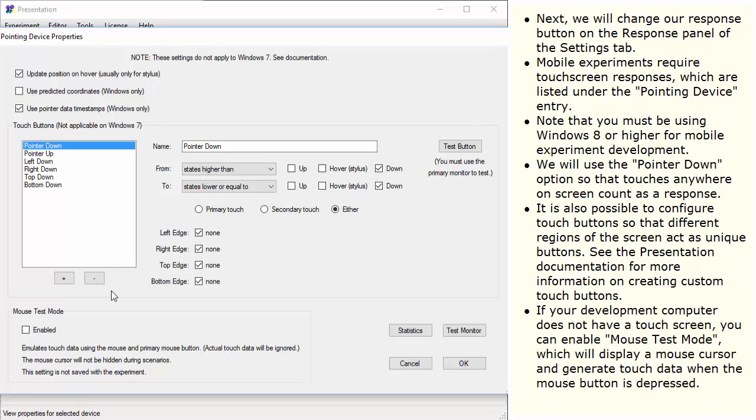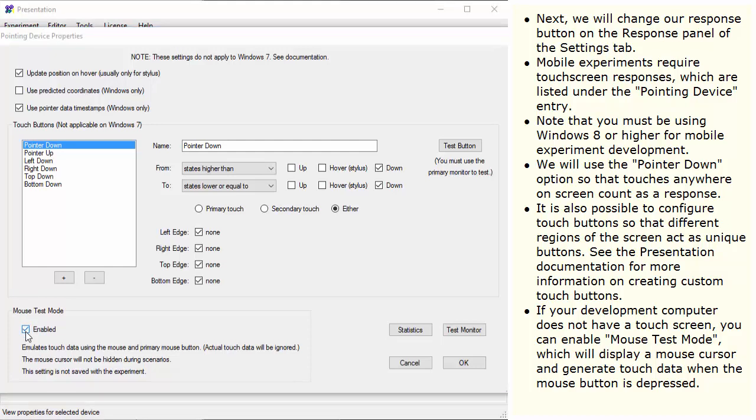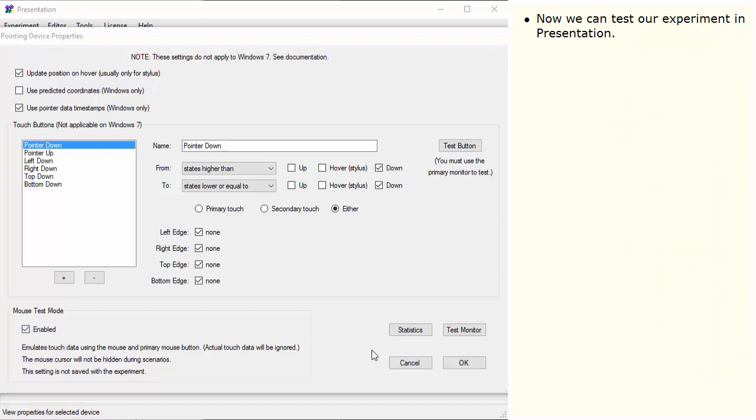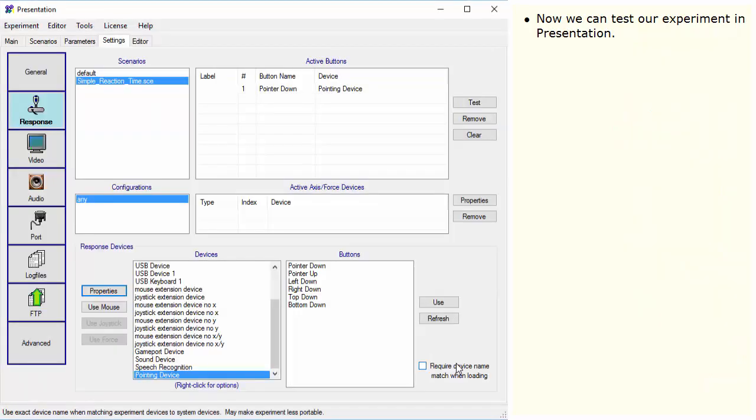If your development computer does not have a touch screen, you can enable Mouse Test Mode, which will display a mouse cursor and generate touch data when the mouse button is depressed. Now we can test our experiment in presentation.